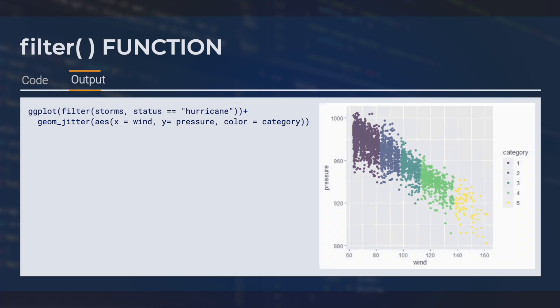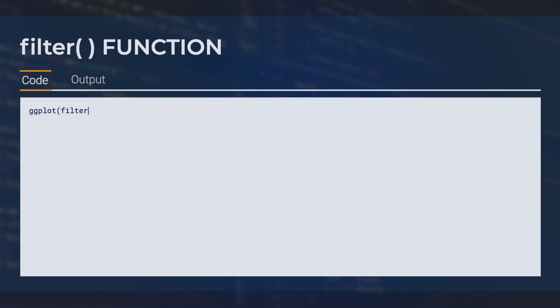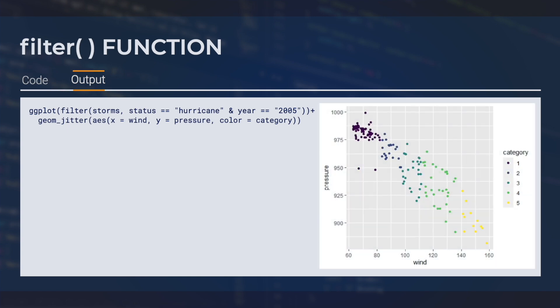For another example, let's plot only hurricane data from 2005. We're going to make the same plot, but this time we'll filter for hurricane status as well as year 2005.